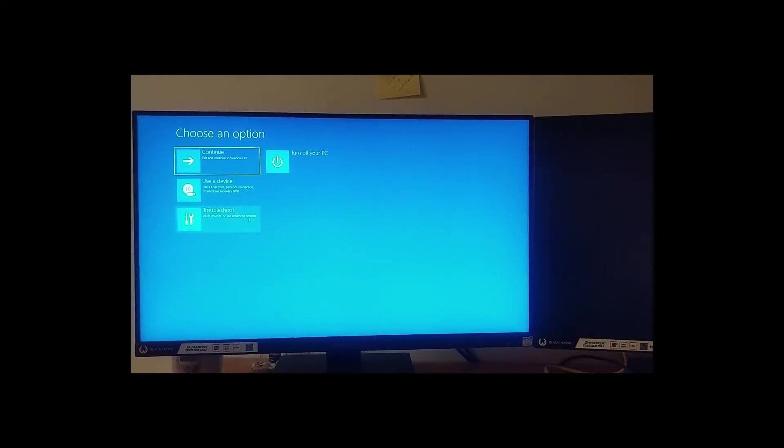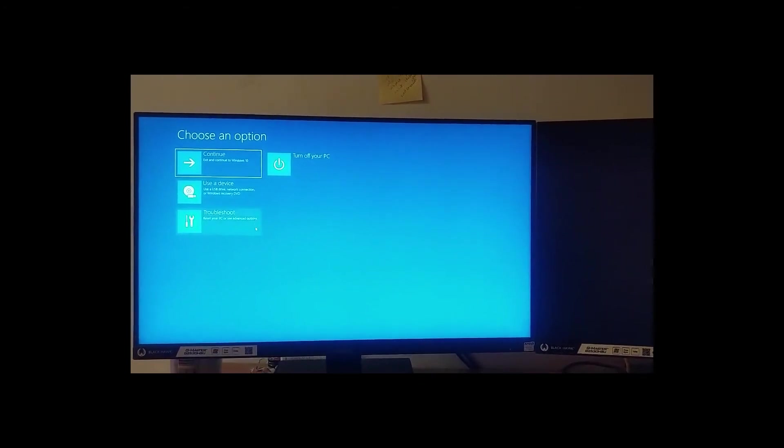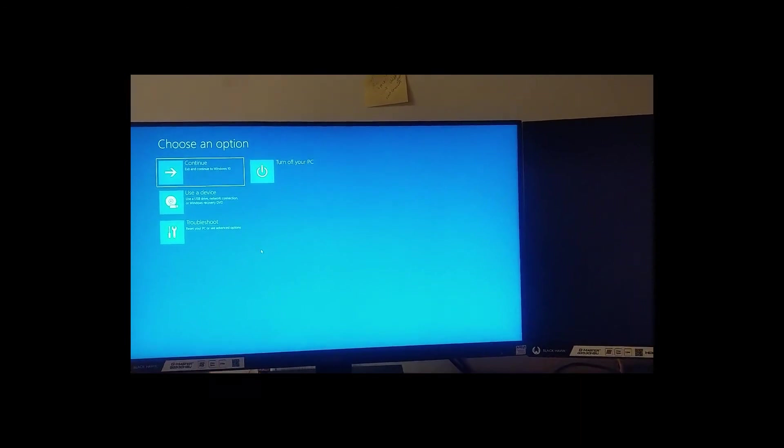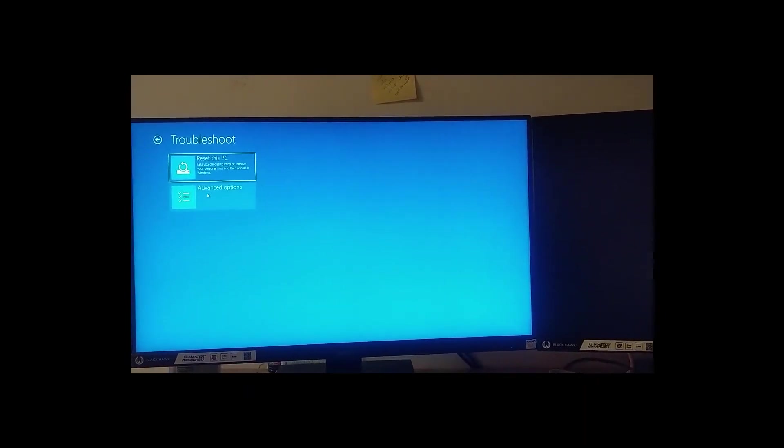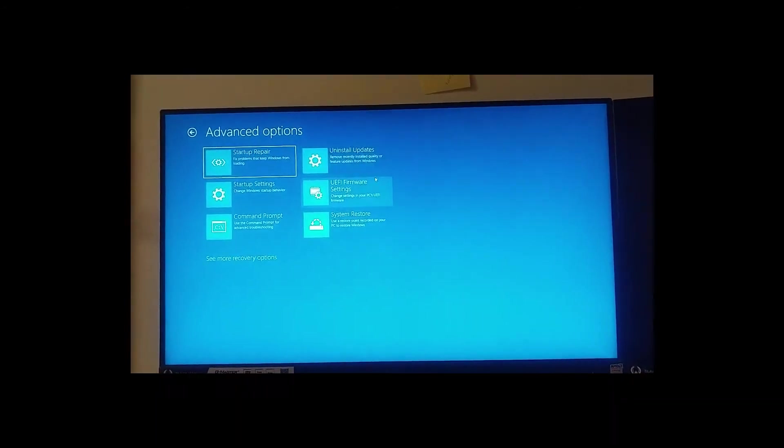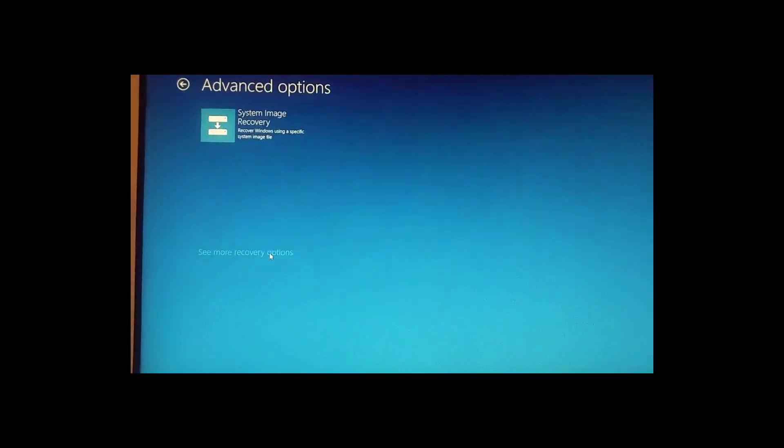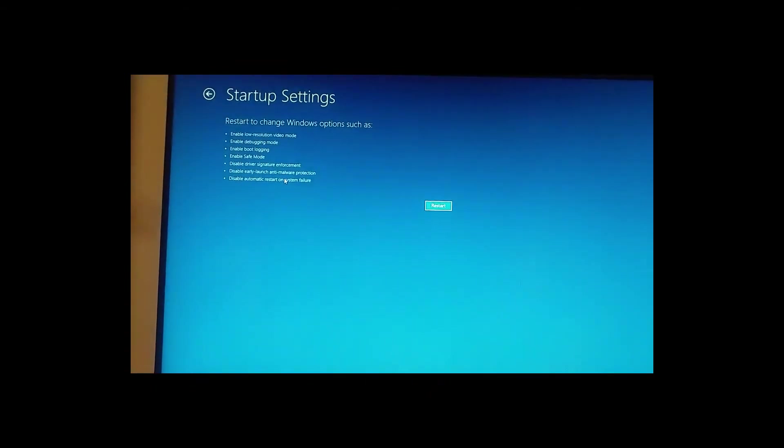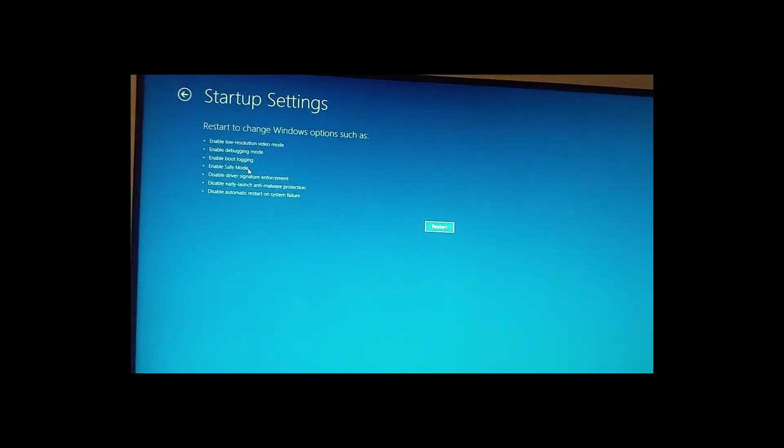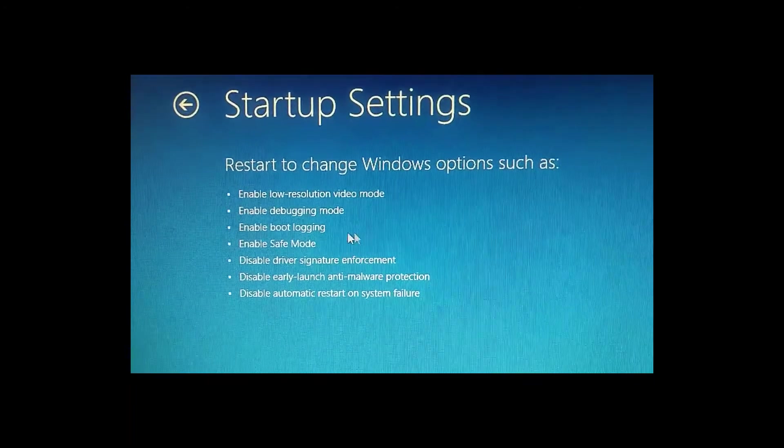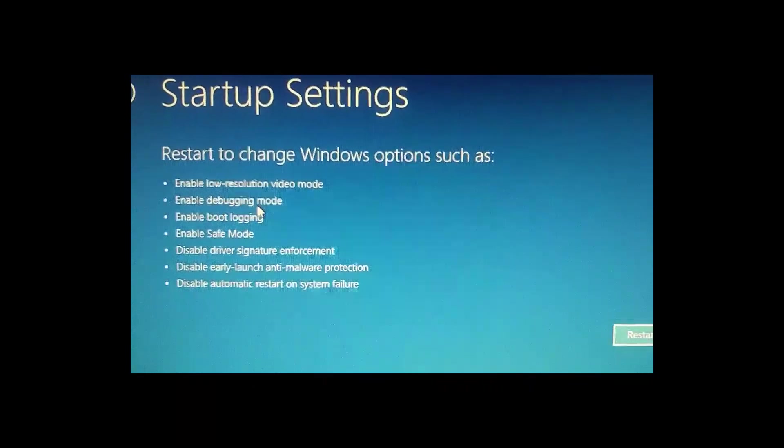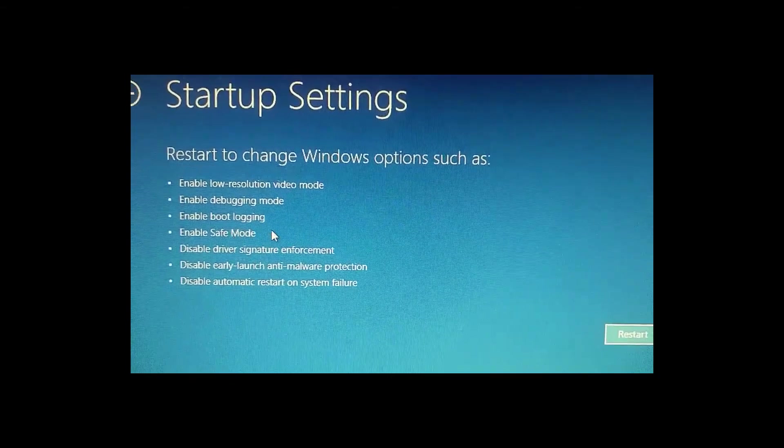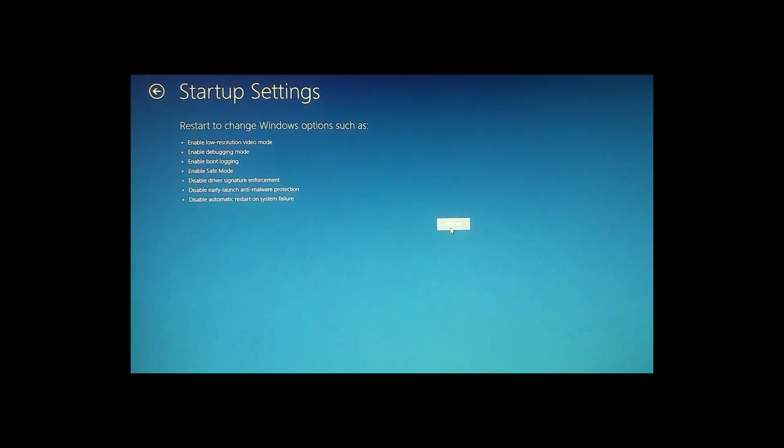After you click on restart your PC this option will appear. What you need to do here is click on troubleshoot and then click on advanced options. Then here you need to define your startup settings. Here you can see you will have options named enable resolution video mode, debugging mode, boot logging, safe mode. Safe mode is the thing that we want to try and we're gonna click on restart.